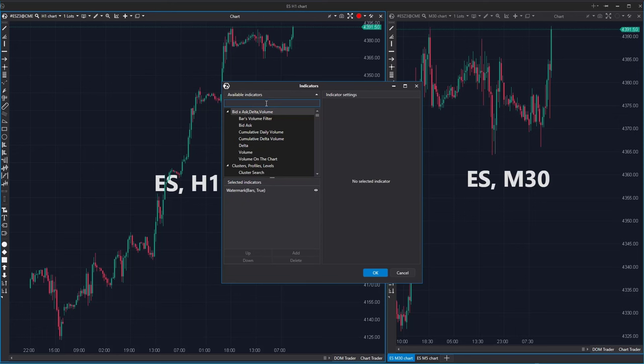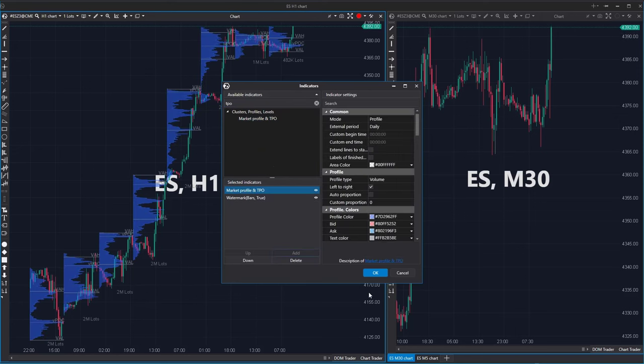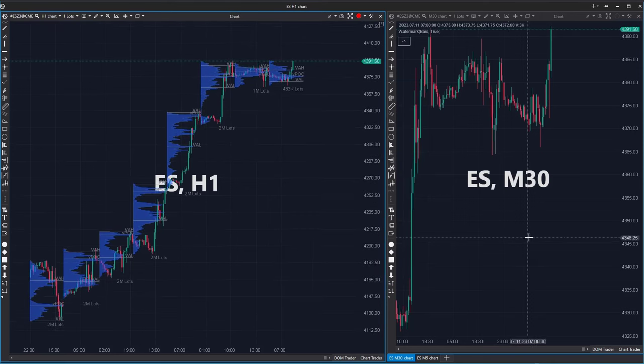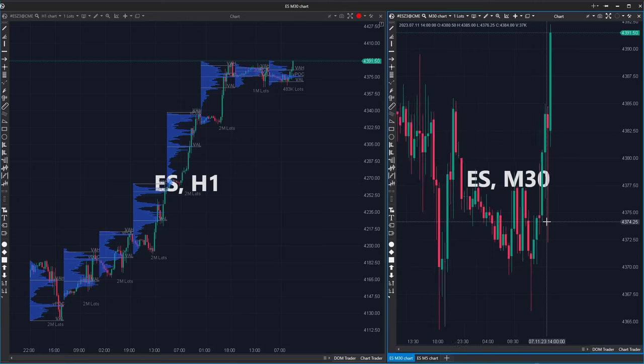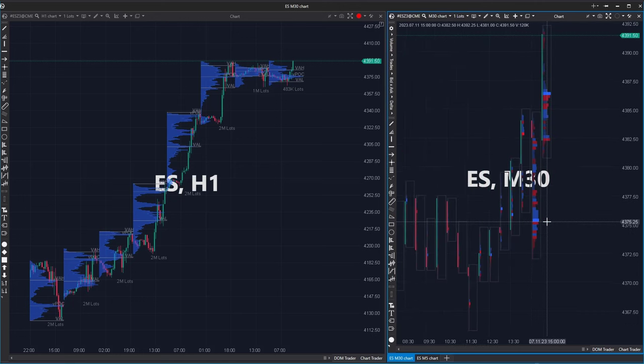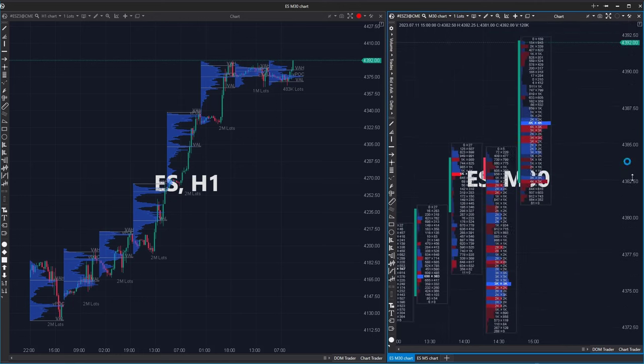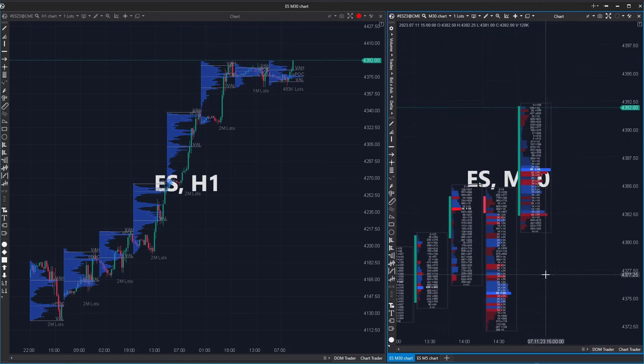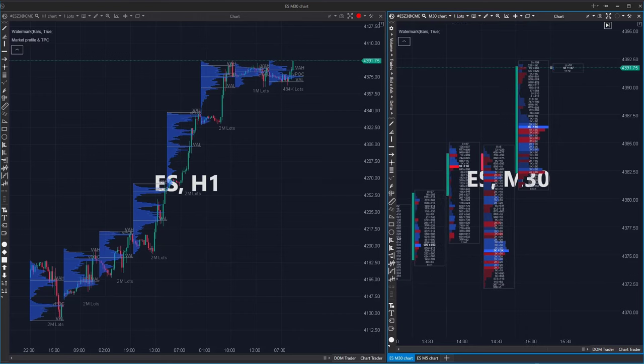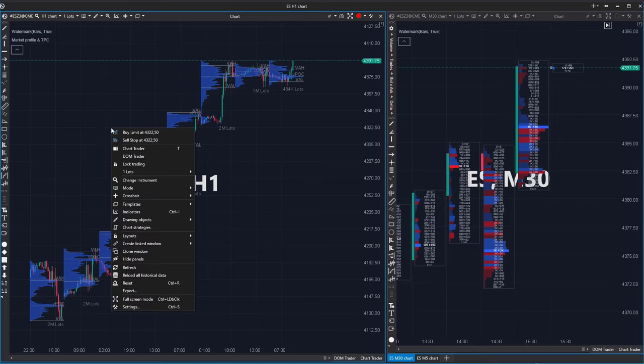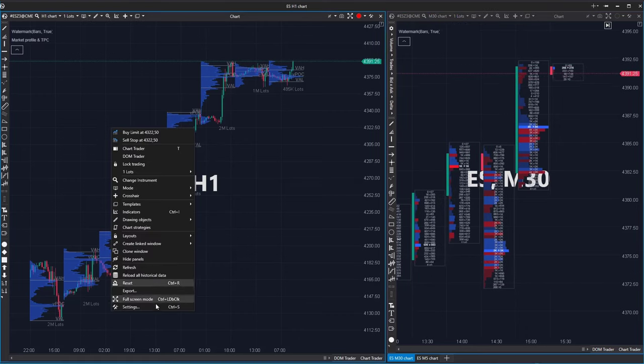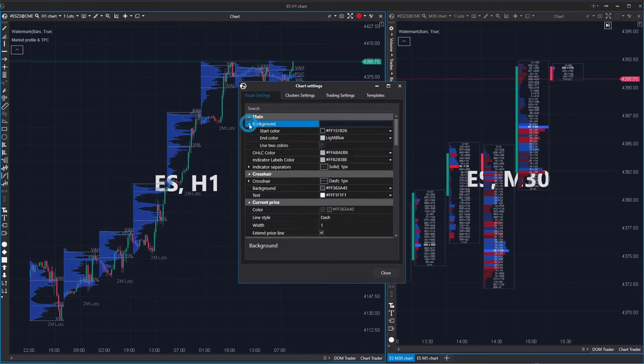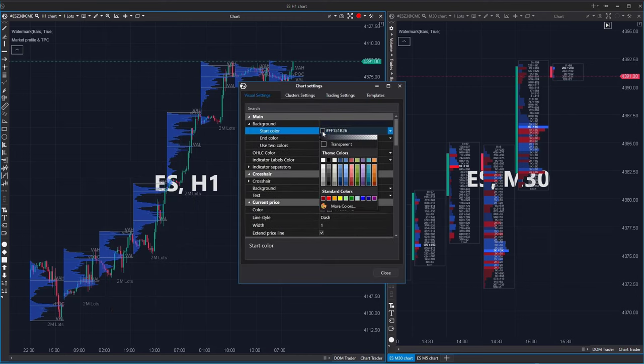I am quickly adding the volume profile to the left window and zooming in on the right chart for the orderflow chart. Let's change the background of this chart again. Let me emphasize that you don't need to save the layout, it gets updated automatically.